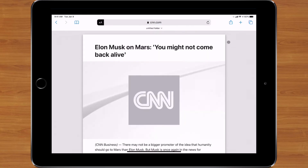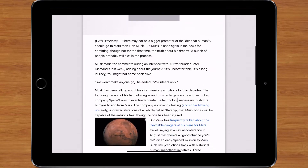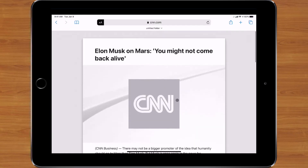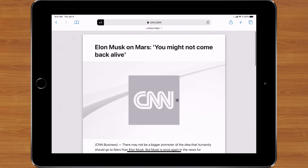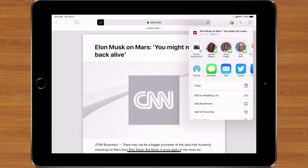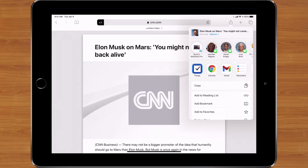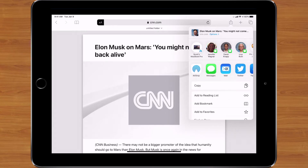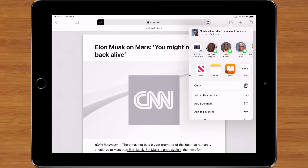Now that I have this nice clean article, I need to decide what to do with it. If I click the share arrow, I can share it to a variety of apps — I could send it into a note, throw it into Google Drive, or mail it to somebody. But one of my favorite options is the Books app.